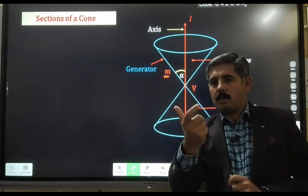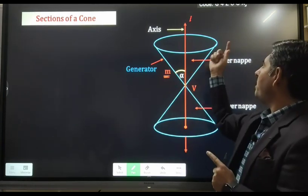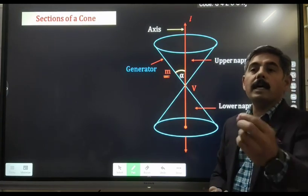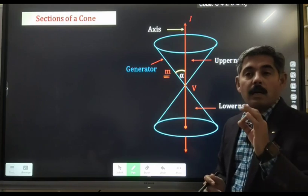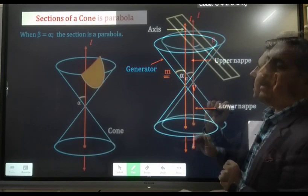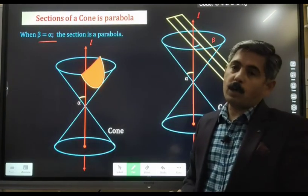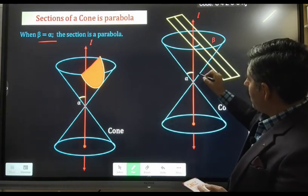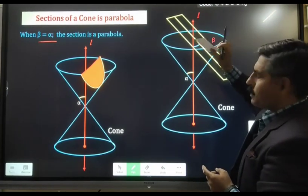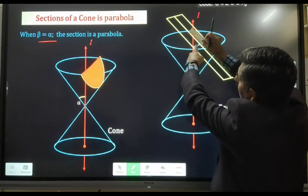I rotate the line at a constant angle alpha. When I rotate it, I find a right circular cone — this gives two nappes. The third condition is that alpha and beta are equal. This is the alpha angle, and when I cut the upper nappe with this plane, the angle remains the same.